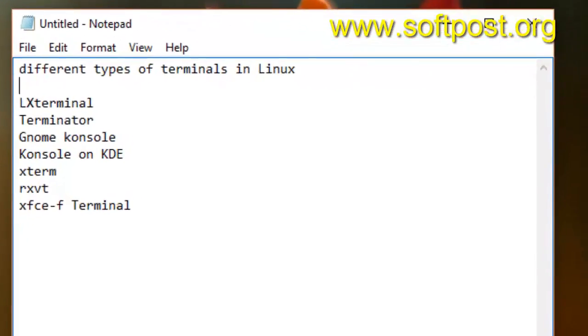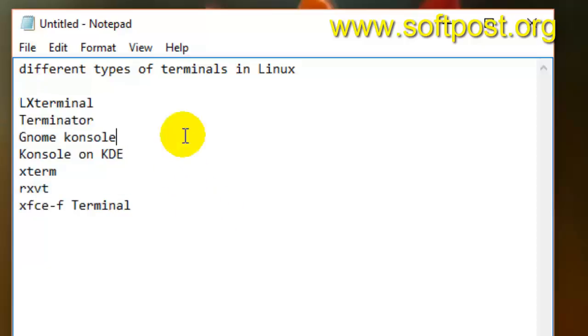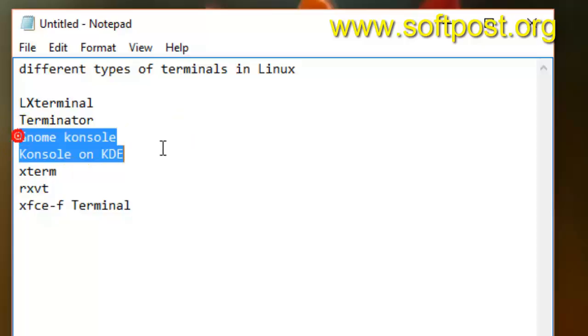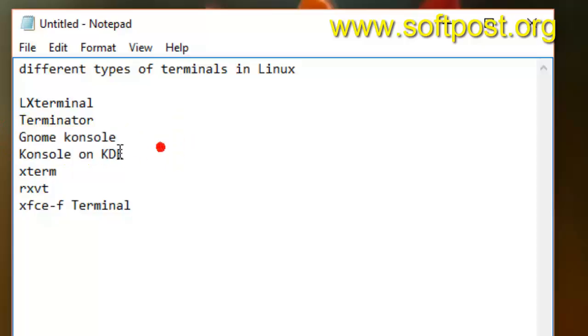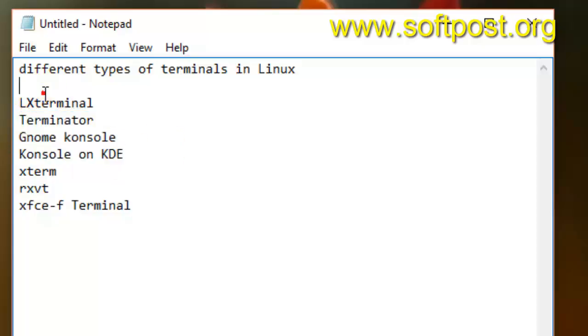Here is the list of different terminals that are available in Linux today. Most of these terminals are very popular, for example: Gnome Console, Konsole on KDE, Terminator, and LXterminal.